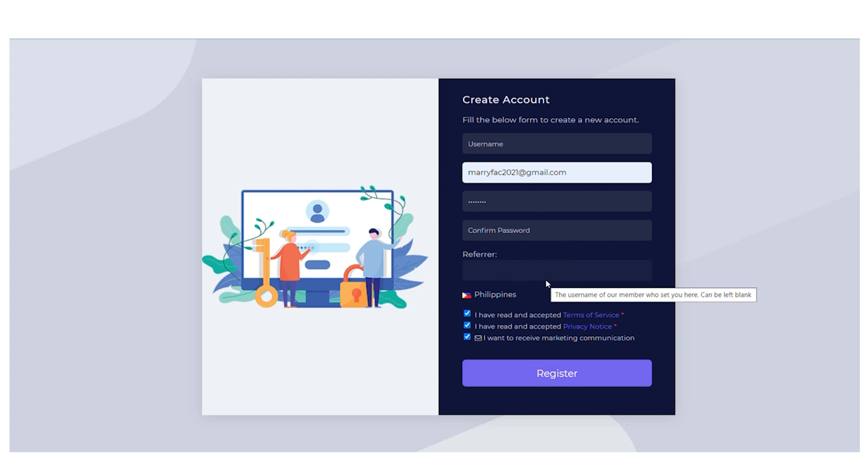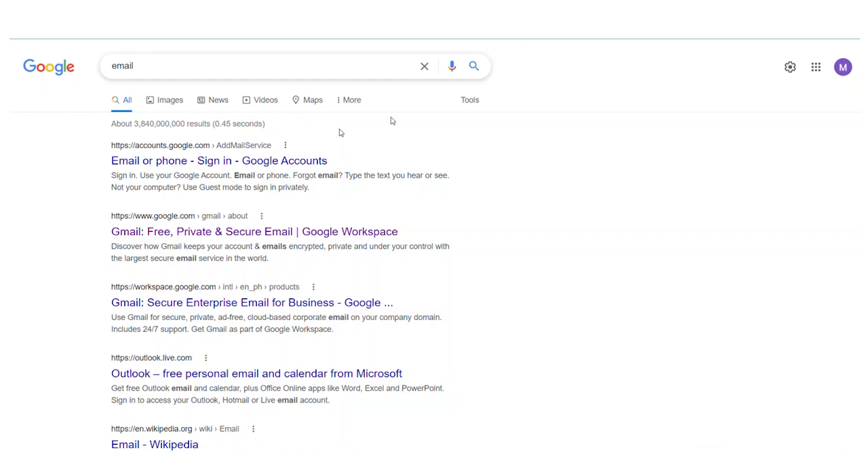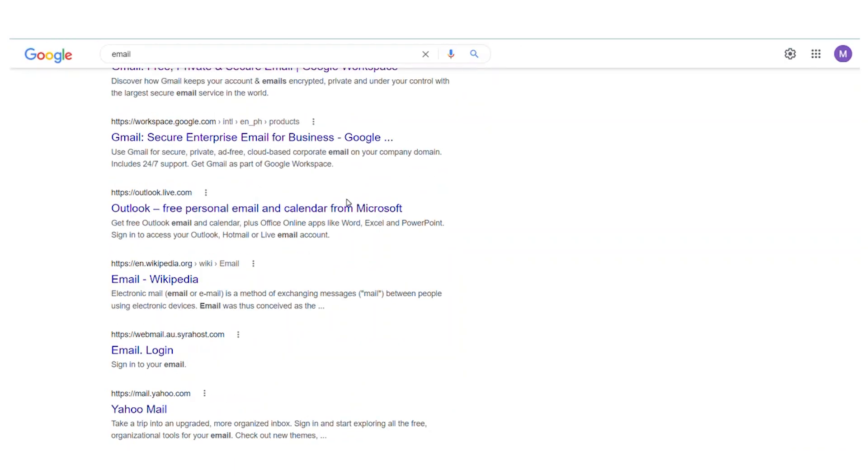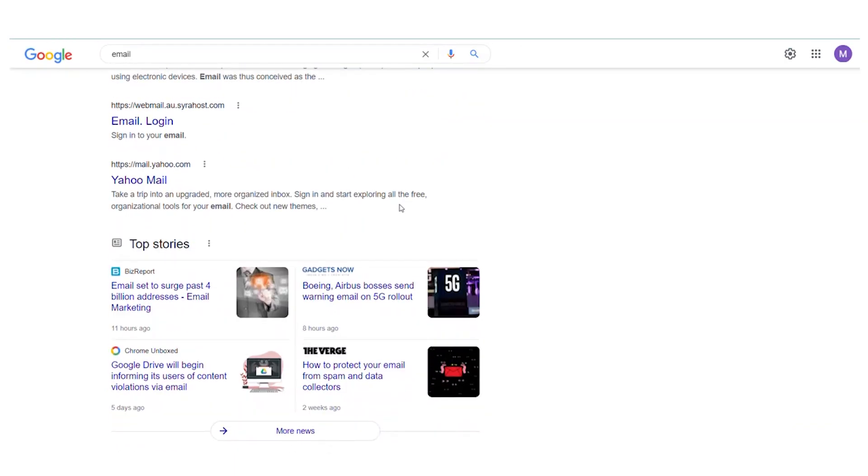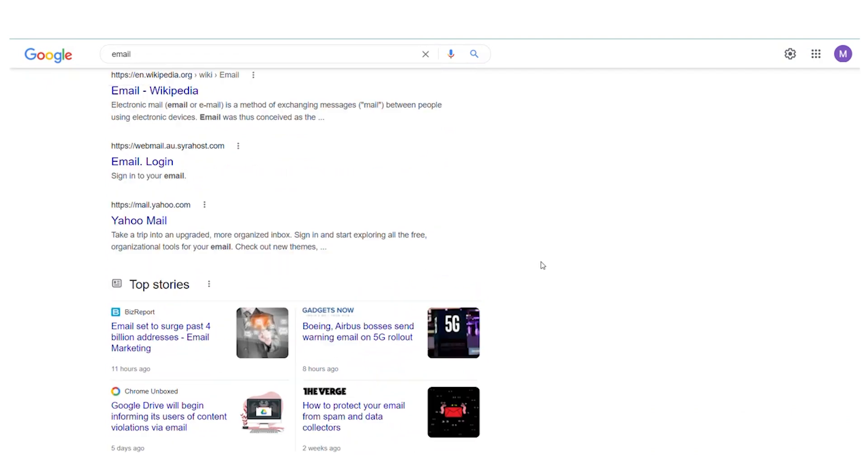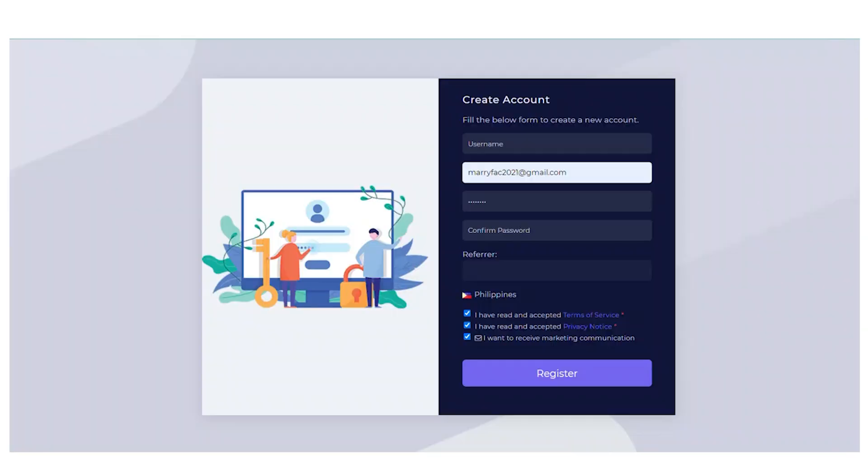And this is super important because sometimes the email might go to the spam folder or sometimes you might not receive the emails and you're going to lose out on a lot of earning opportunities.